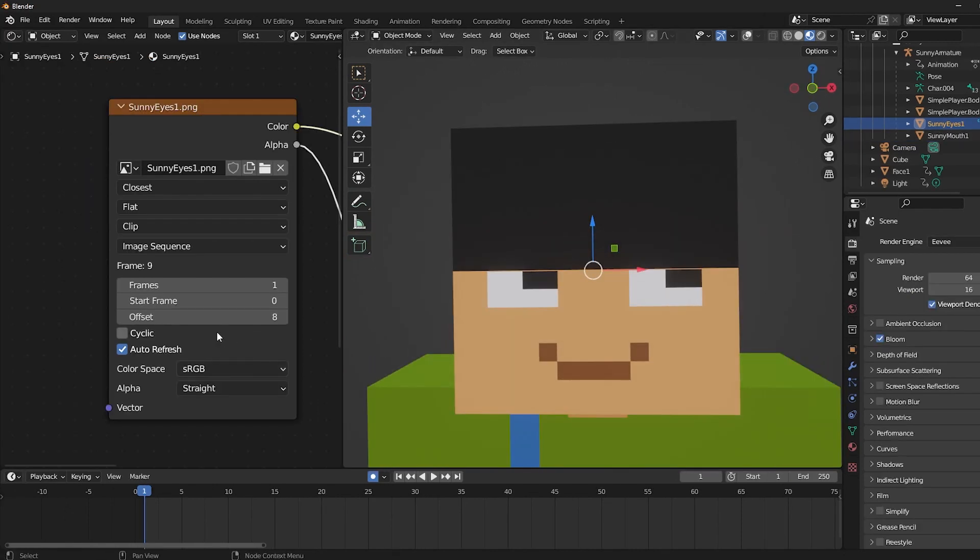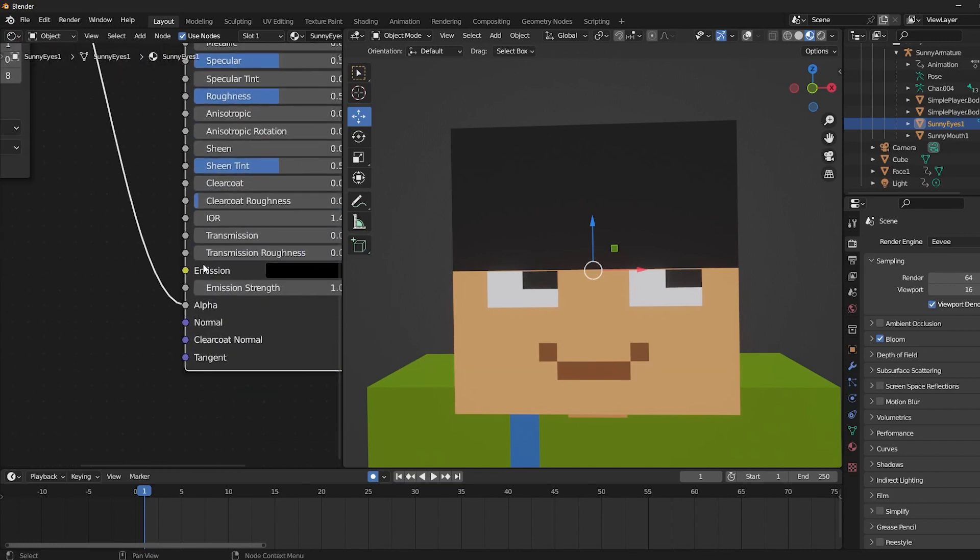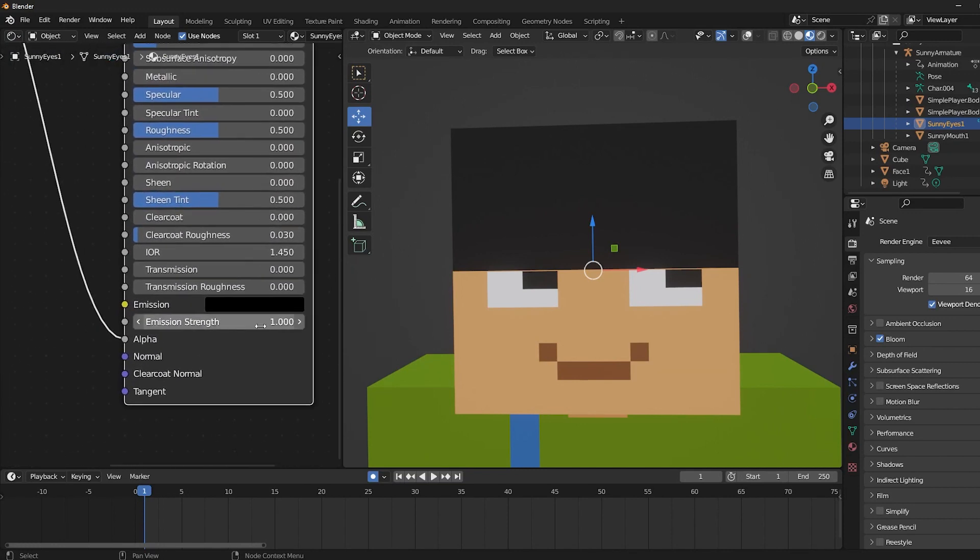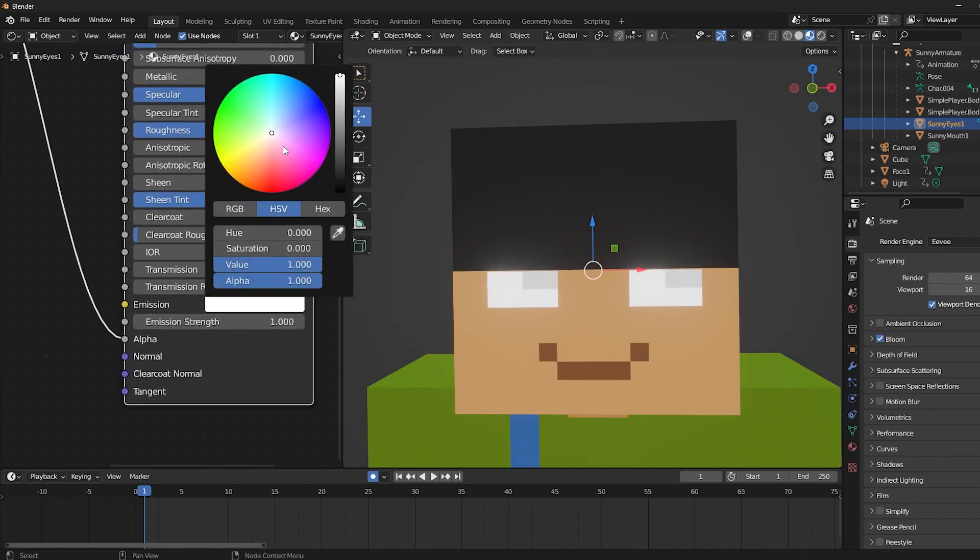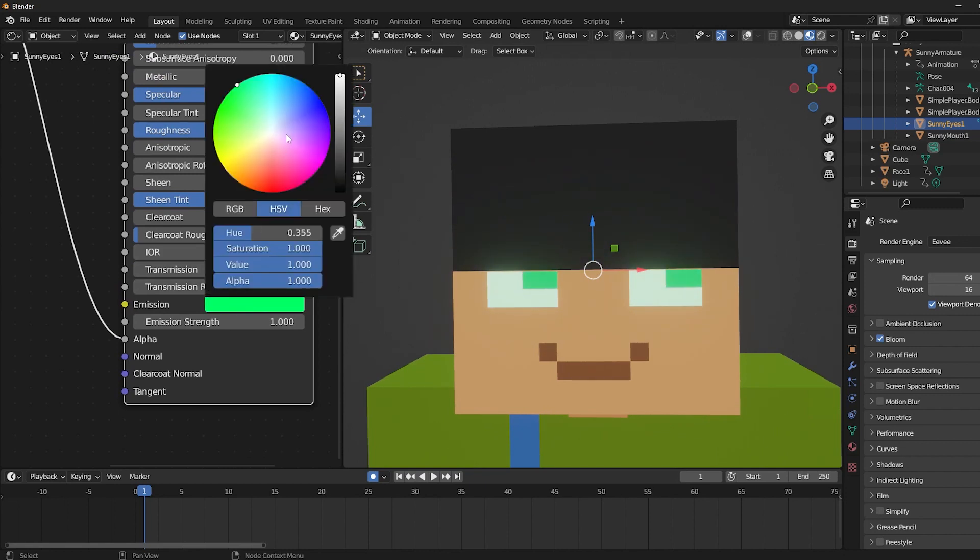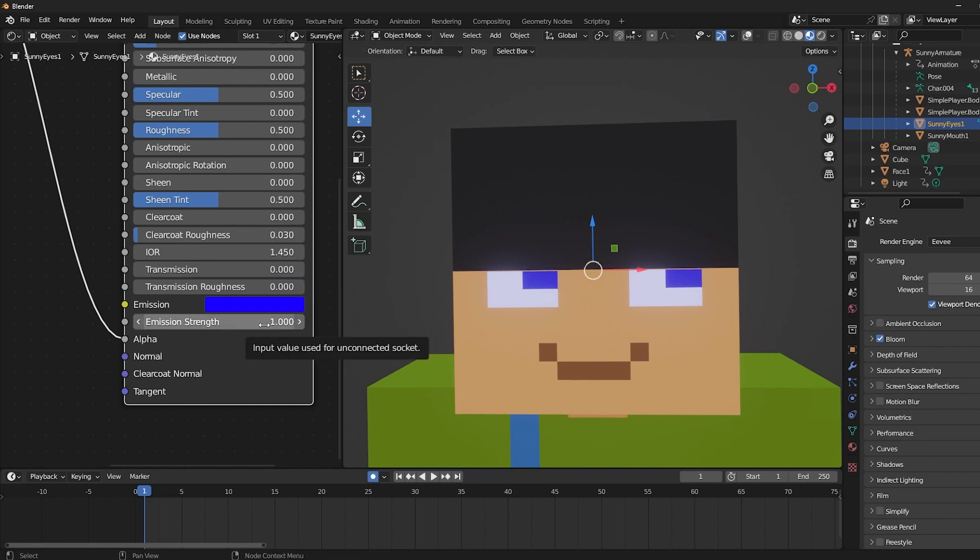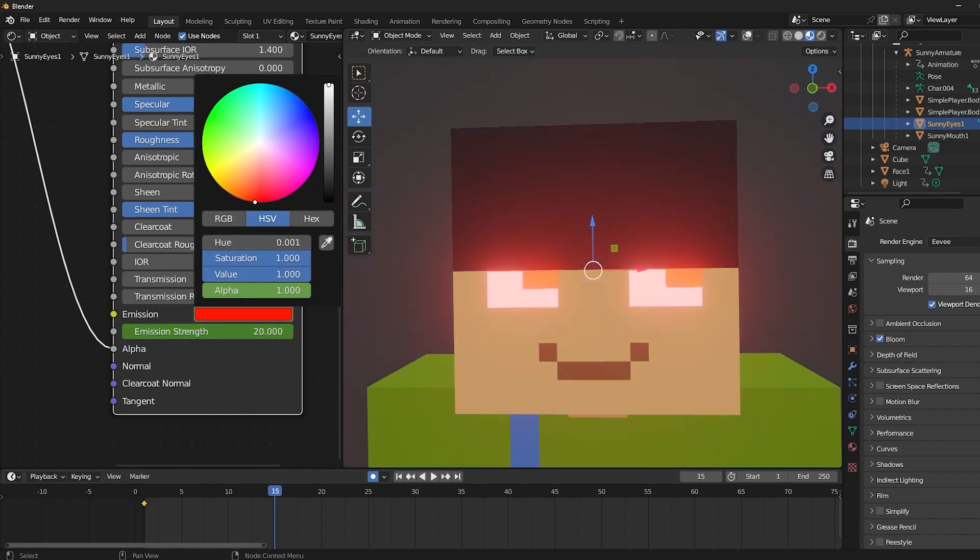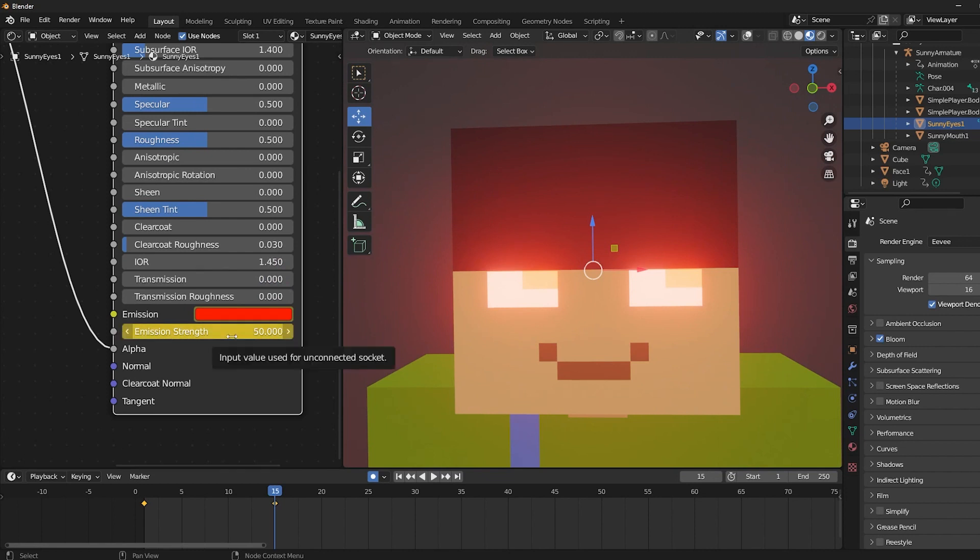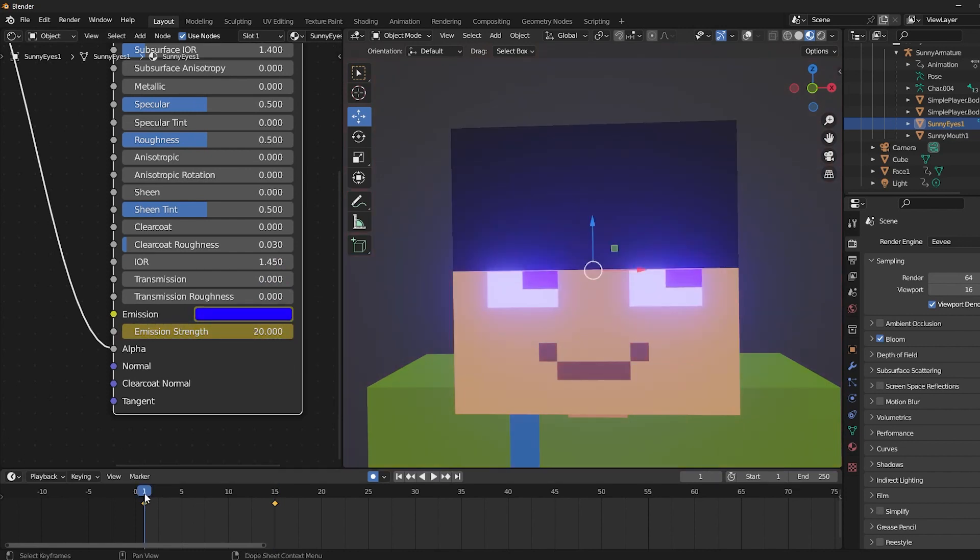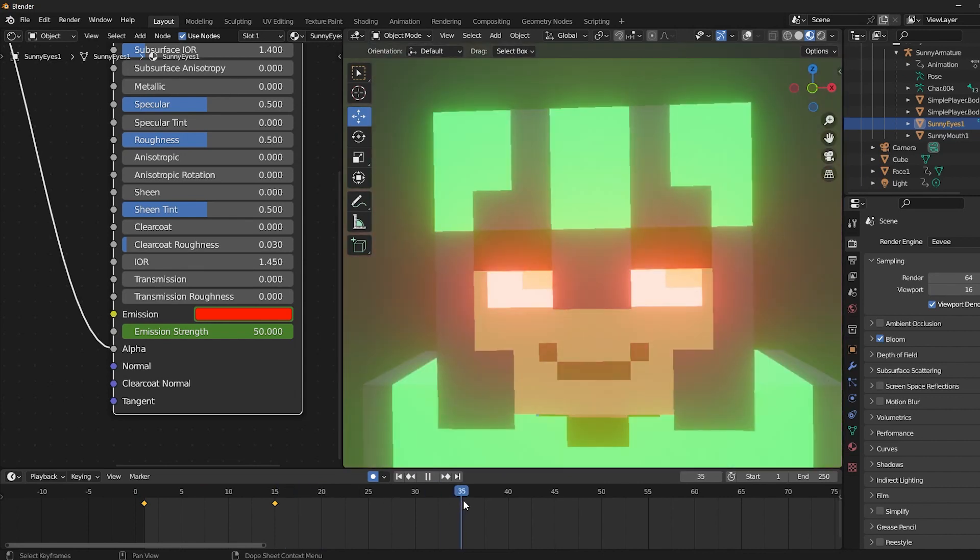Bonus tip number two is you can make them glow to whatever color you like by playing with the settings here, which you can keyframe the same way you would keyframe the face rig. So maybe at this part, I want a blue light with an emission strength of 20, so I'm going to click I on both to keyframe it. At this part, I want a red glow with an emission strength of 50, so I'm going to click I on both to keyframe. As you can see, it changes colors.